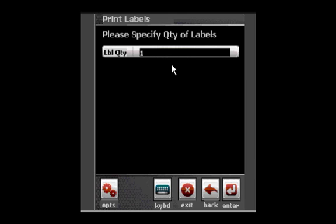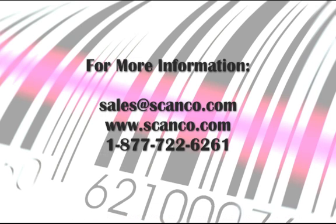To learn more about ScanCo's automation series, contact us through email, web, or phone. You can reach us at sales@scanco.com, www.scanco.com, or 1-877-722-6261. We look forward to hearing from you and happy scanning!